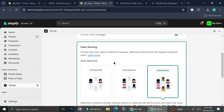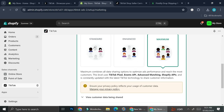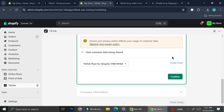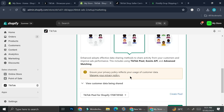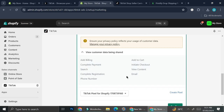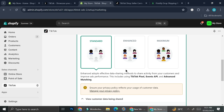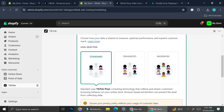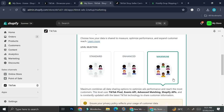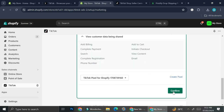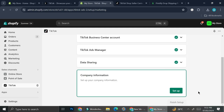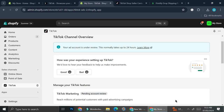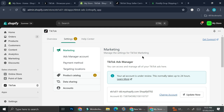Next, choose the type of data sharing you want to use — options are Standard, Enhanced, and Maximum. You can pause to read the details. I'll use Enhanced for today. Click Confirm, fill in your company information, then click Finish Setup. Your account will be under review for up to 24 hours. After that, you'll see a settings section that lets you edit your product catalog.